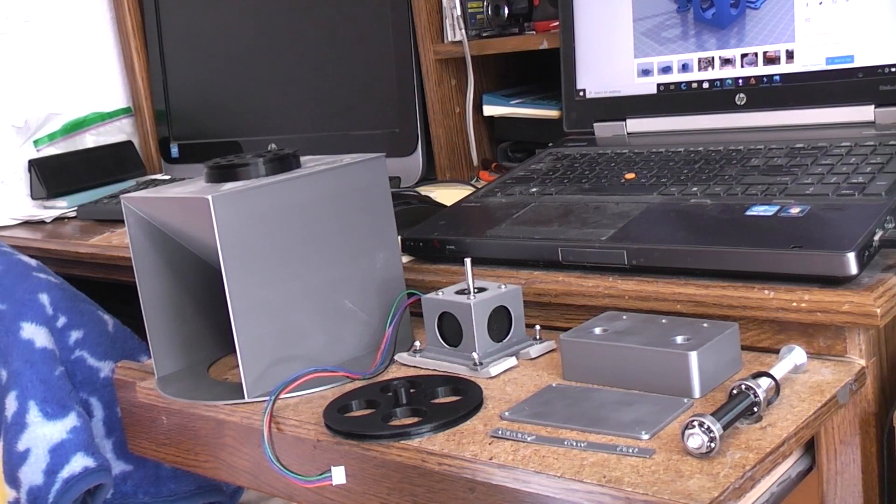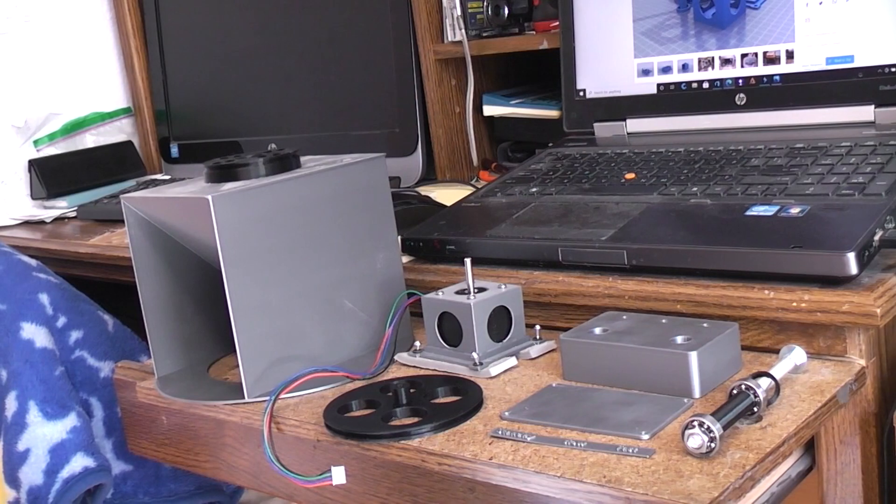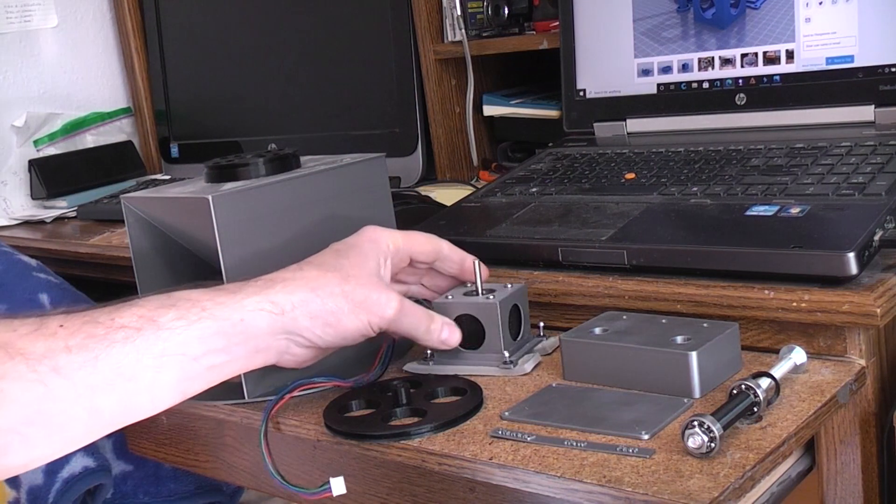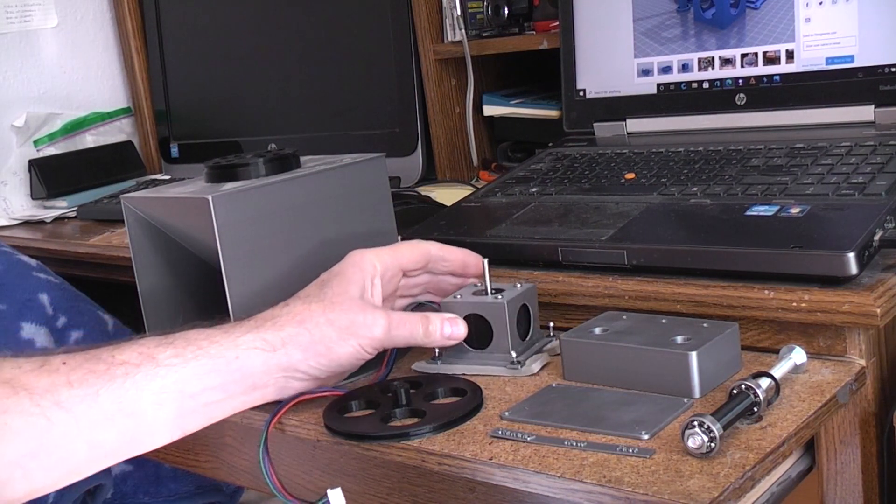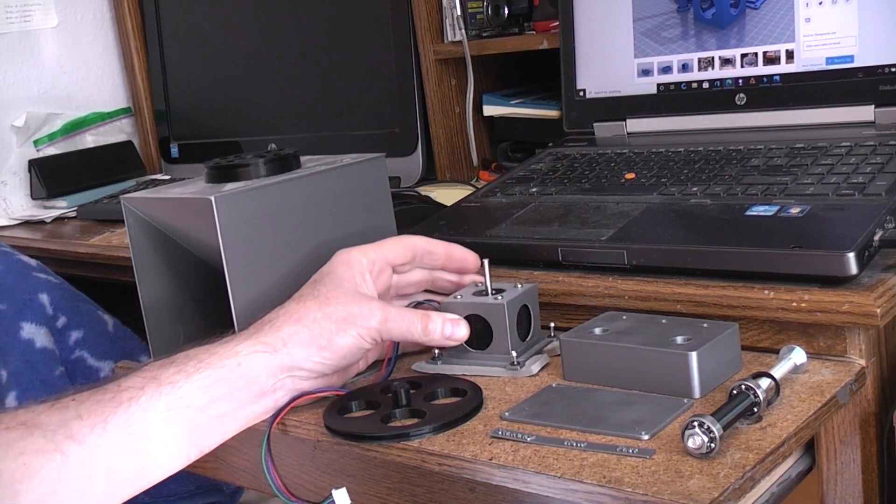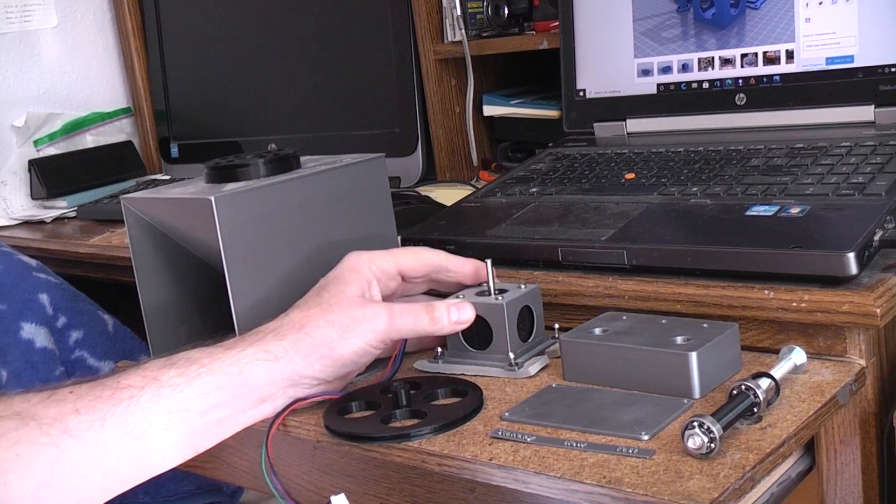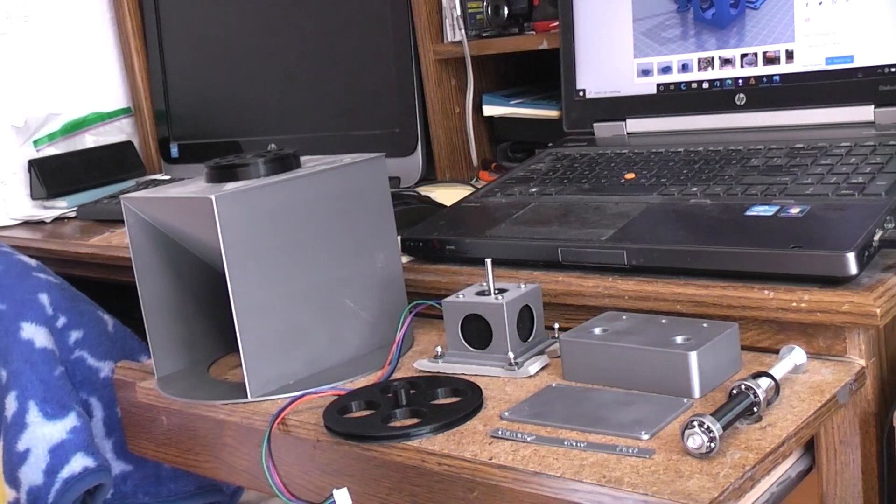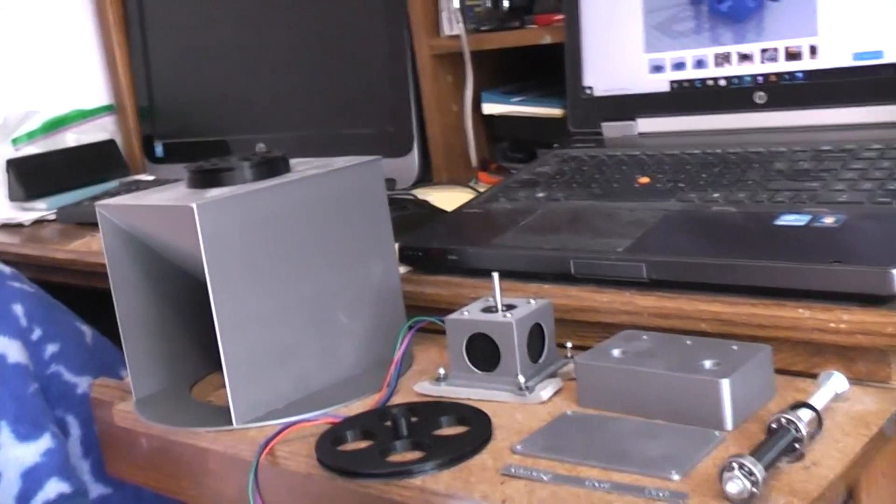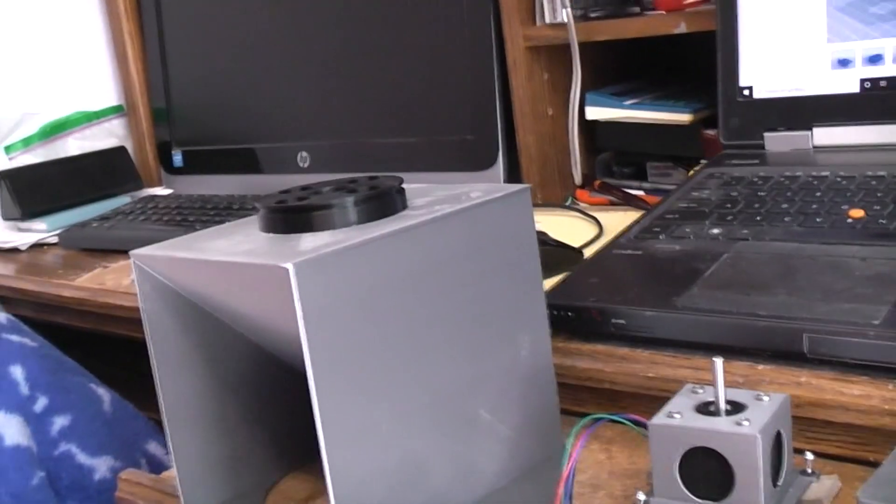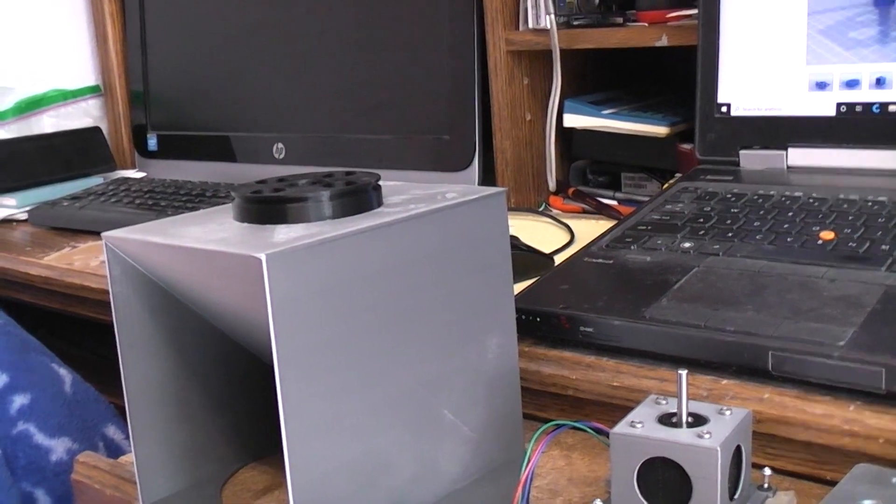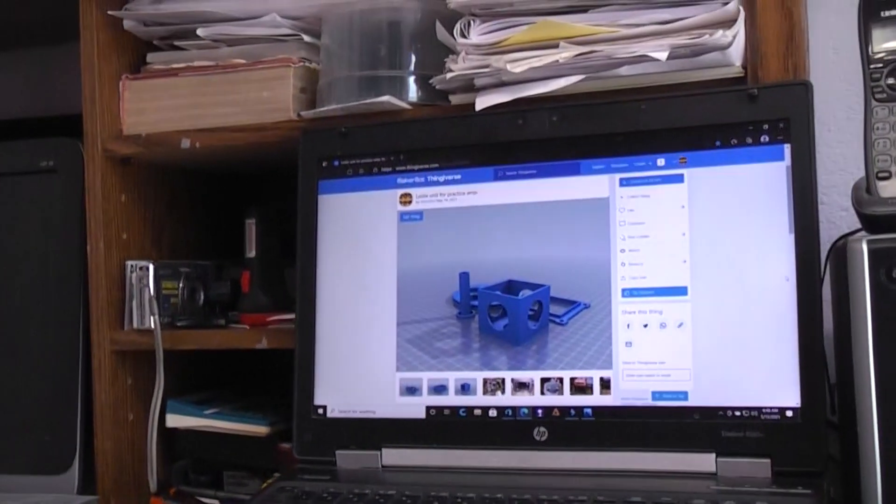Where should we start? Let's start with the motor mount, what's going to hold the stepper motor. I'm going to move the camera here so we can see my computer screen.